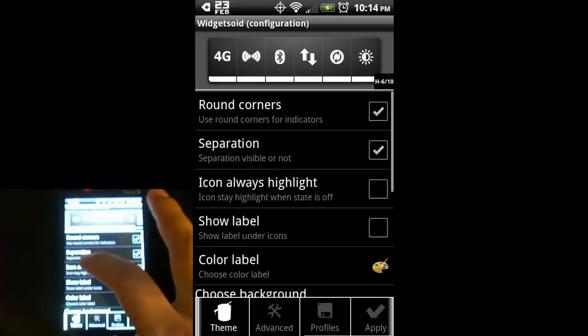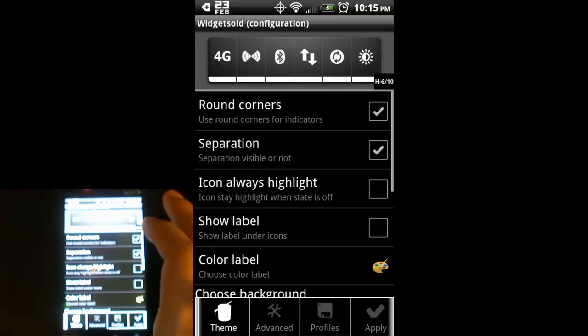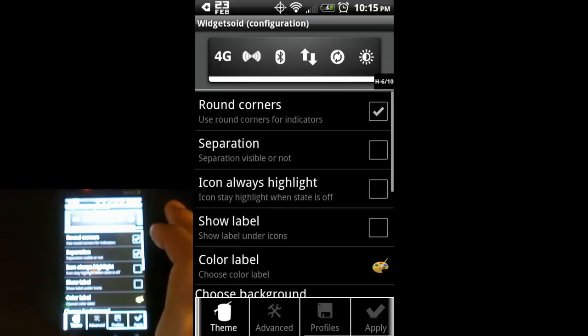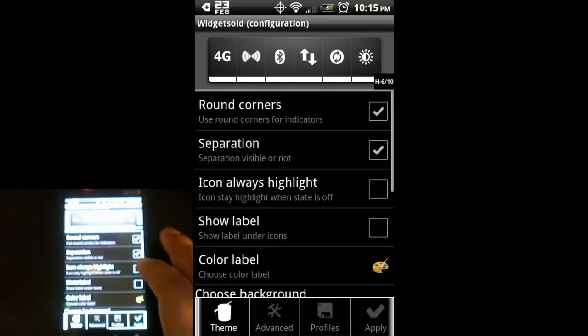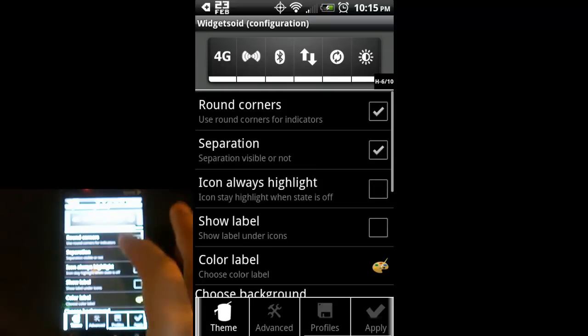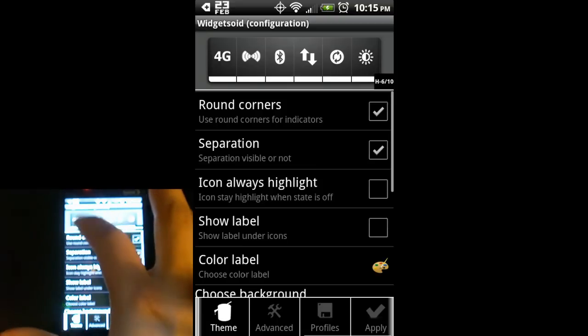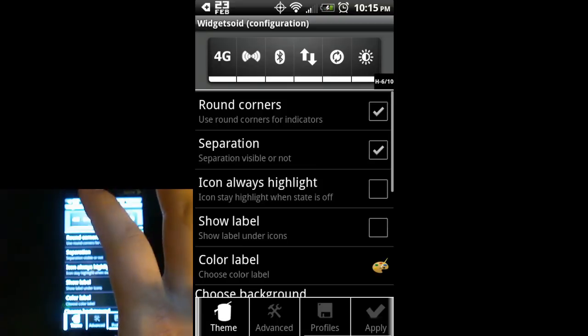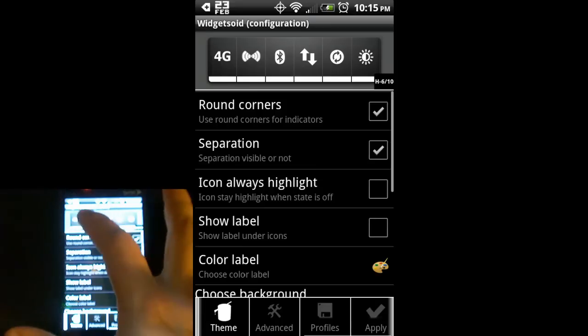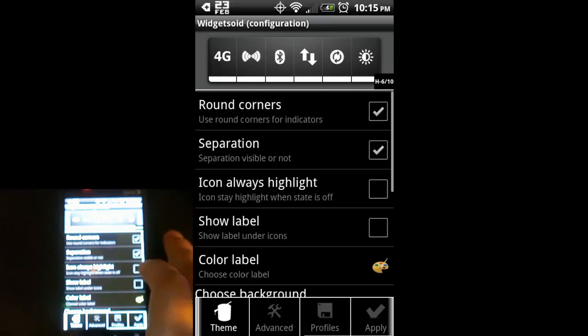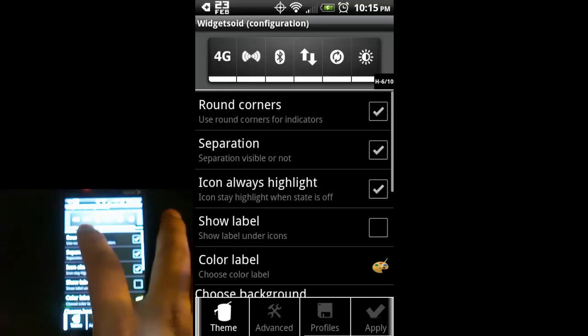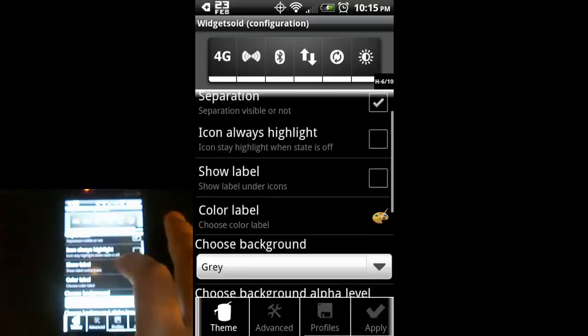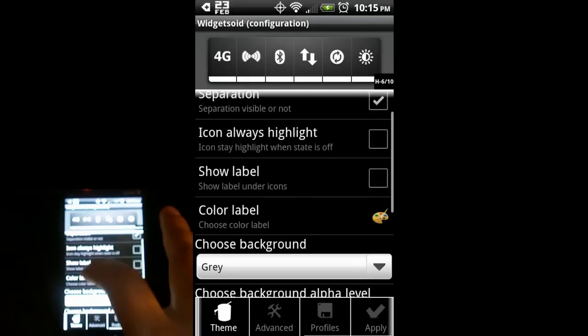And theme. From my home screen, I had a bunch of different looking widgets. You can change if the corners are rounded or square, if there's lines separating them or not. But icons always highlight. If you have that turned off, when you turn off Wi-Fi, this icon will go to a ghost see-through type image. But if I have it always highlight, then it's always going to look like this.